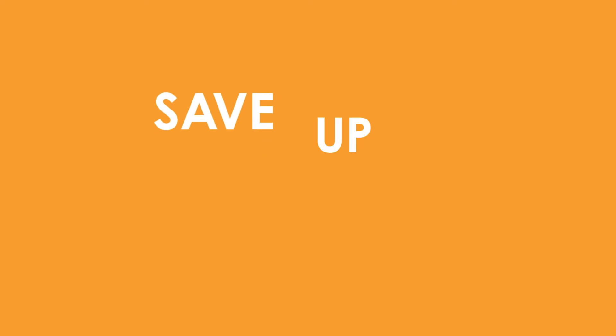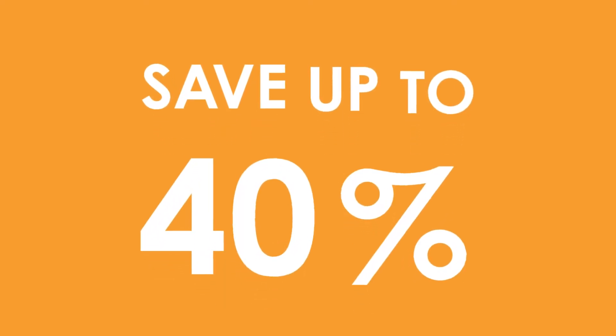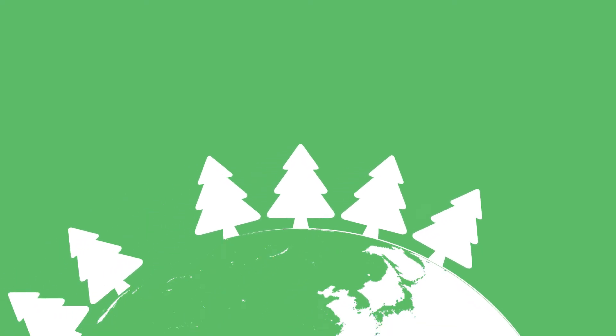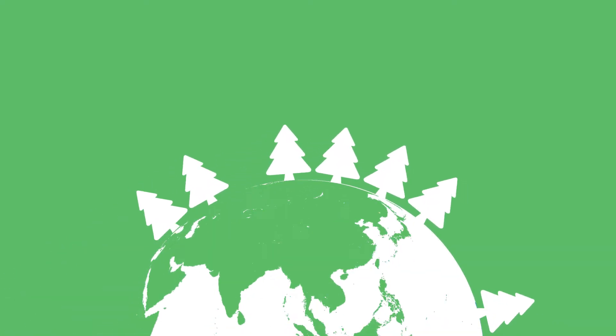The Optimizer has reduced costs for some clients by as much as 40%, which also amounts to a huge reduction in their carbon footprint.